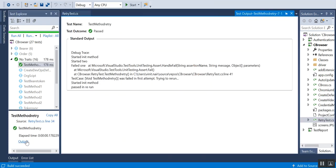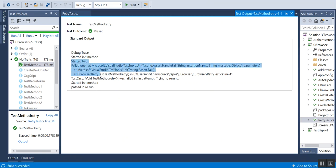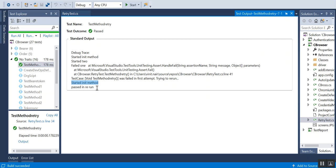If you go to the output, you can see that it started the init method, started test, and then it failed. So it started to rerun, and you can see it started from the init method again.